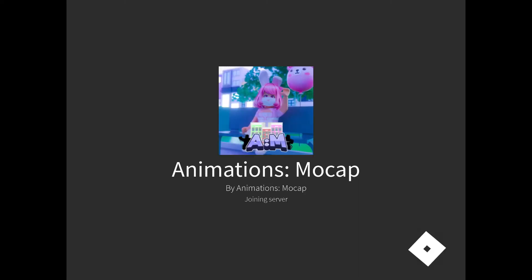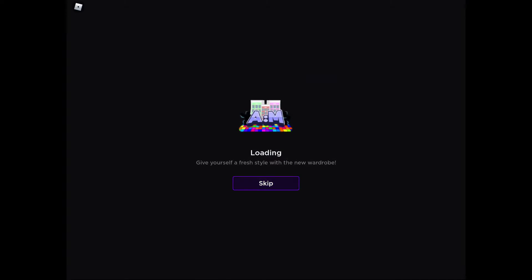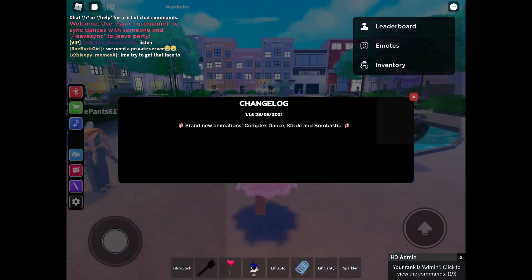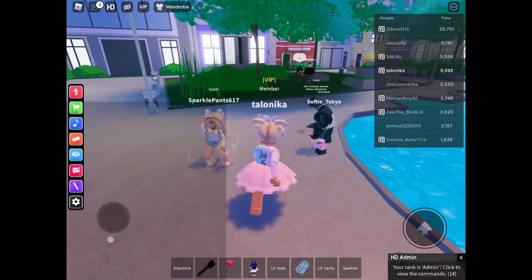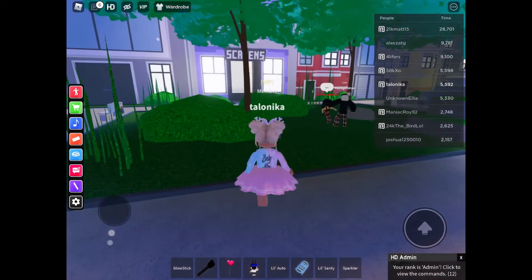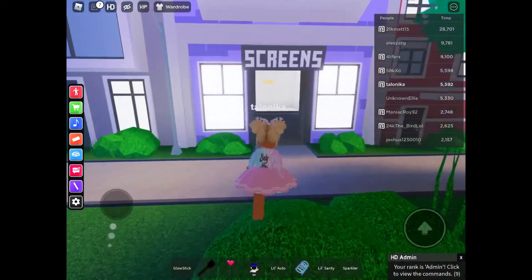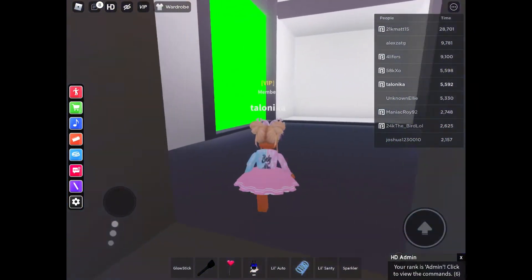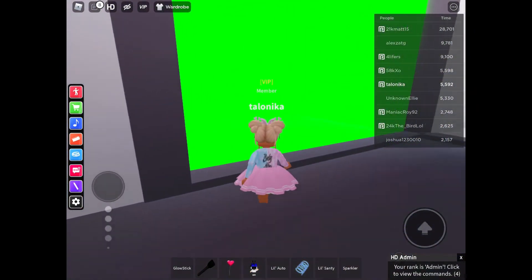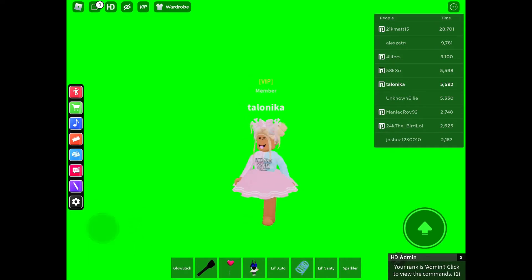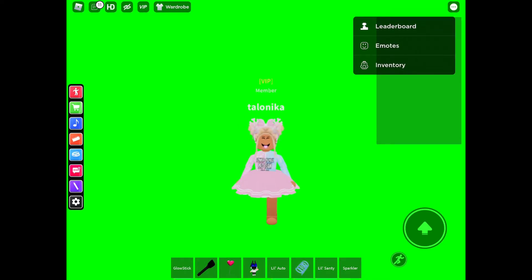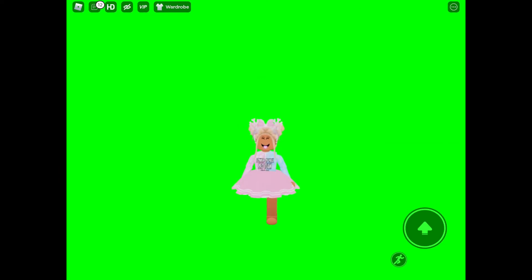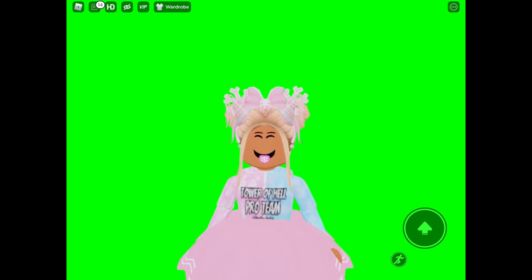First, what you're going to do is go into animations and mocap. Keep in mind that this is doing everything on mobile, so if you don't have access to a computer, this will show you how to do it using only your phone or your iPad. Once you get into the game, you're going to come over here and walk into the screens room. You are going to go to the green screen. Make sure that you close out all of the different windows on there, then zoom in and take a screenshot.